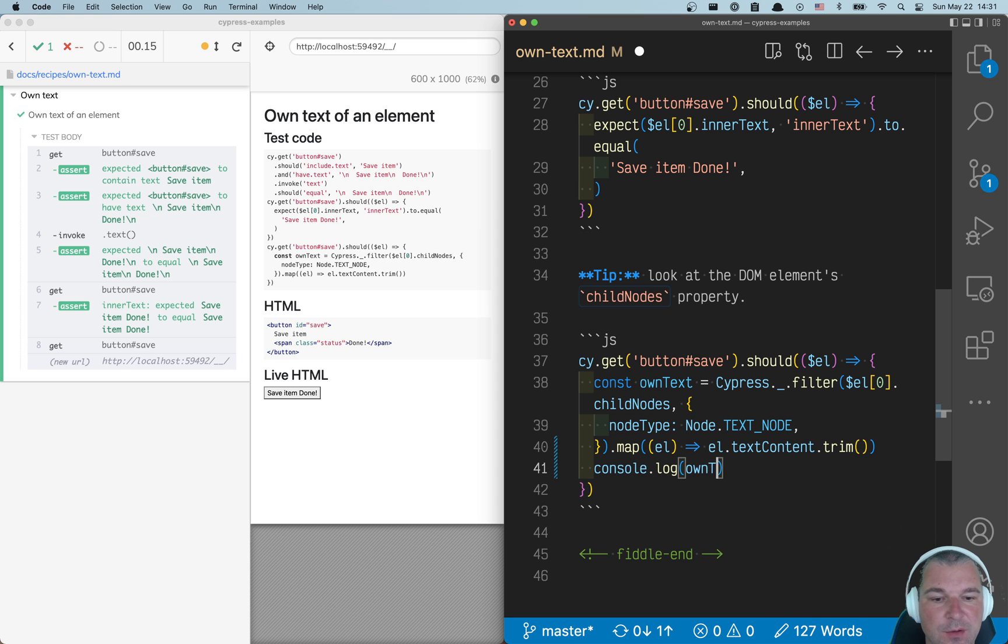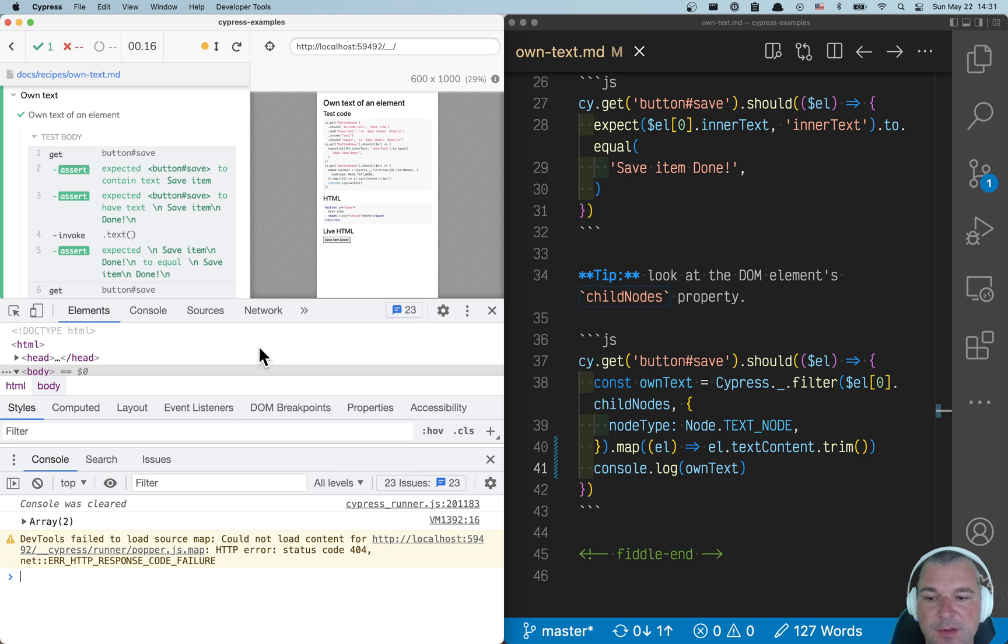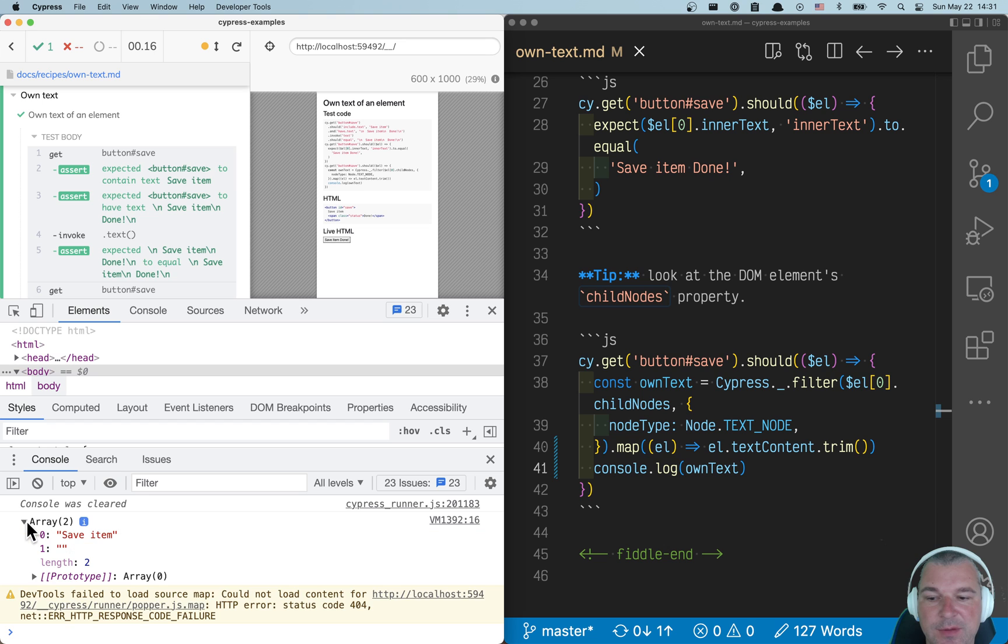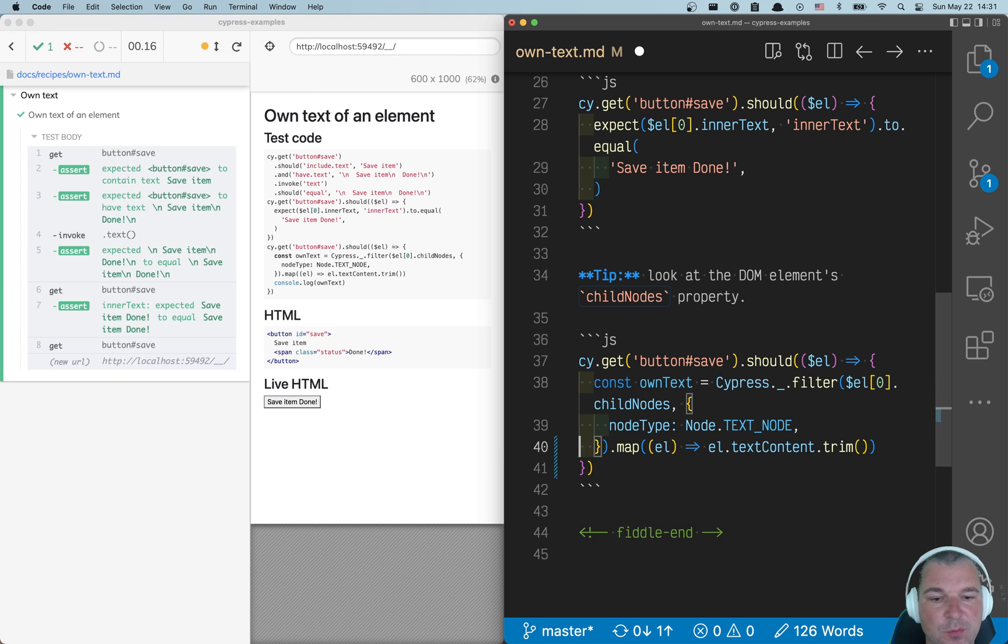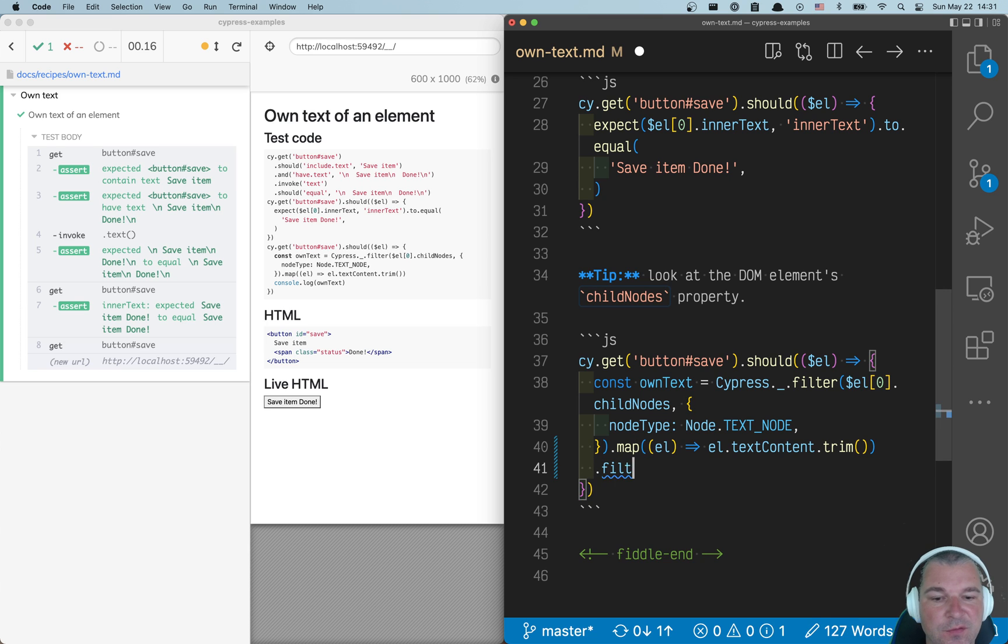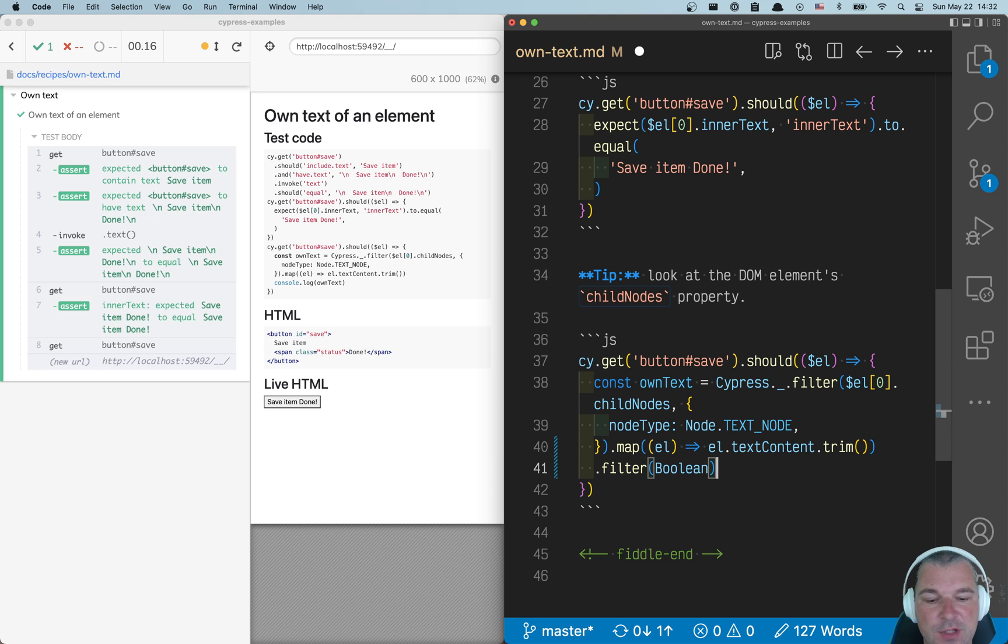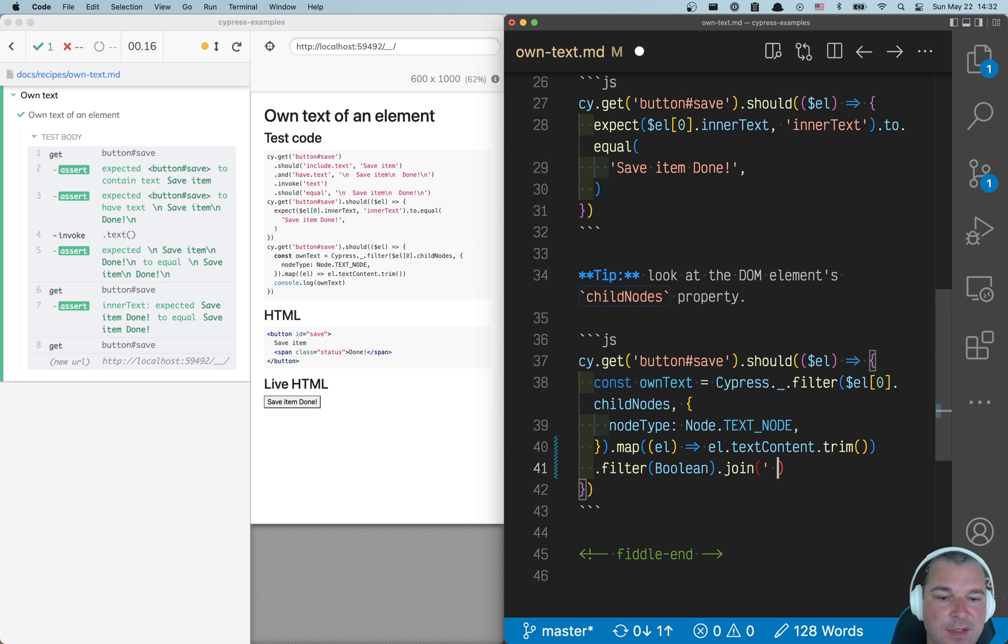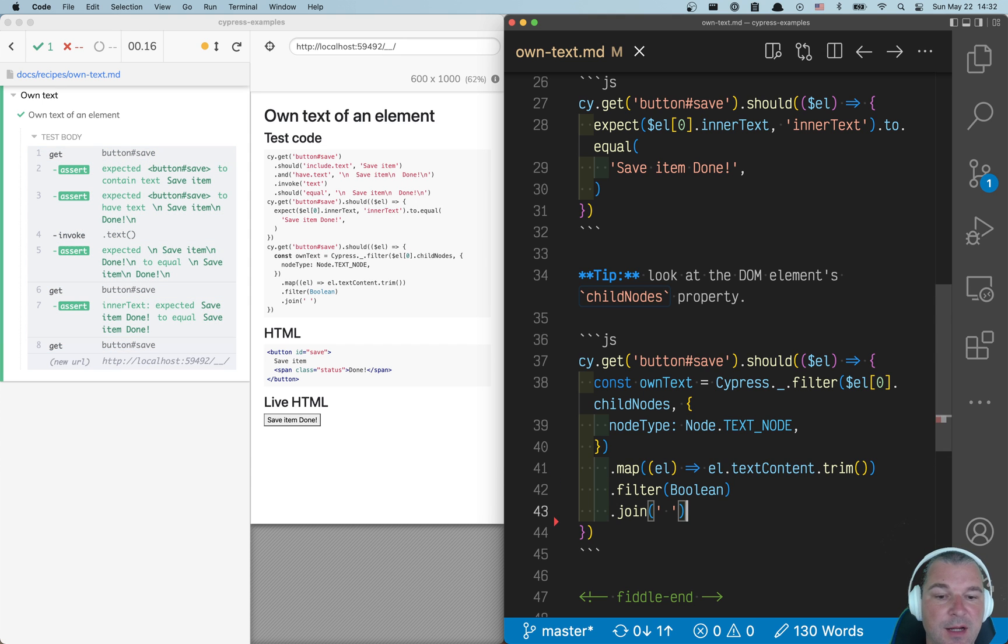Let's print own text for now. Open the dev tools. We have an array with save item and empty text. So that means we can also filter, and using filter boolean, you remove all the empty things. And just to finish this, you better join the text with a space.